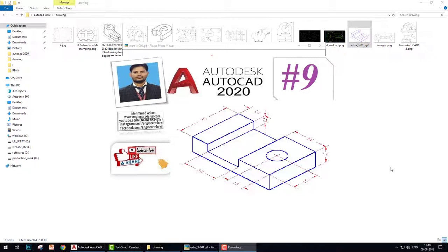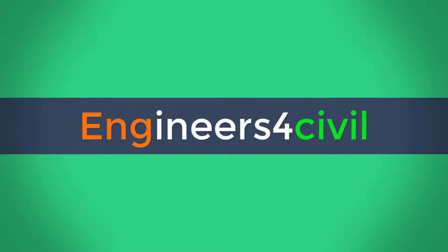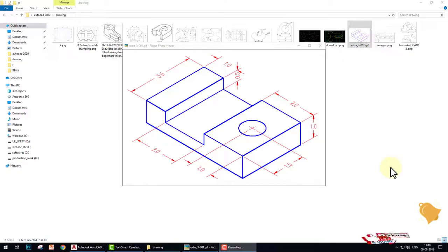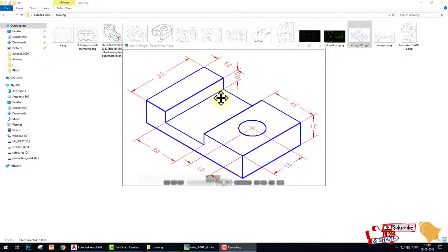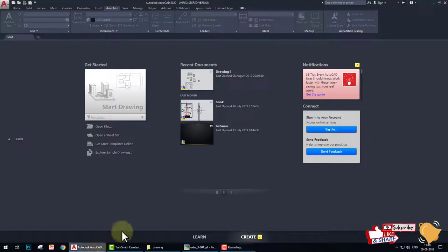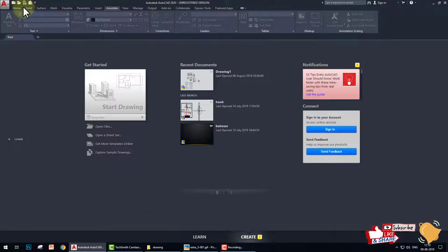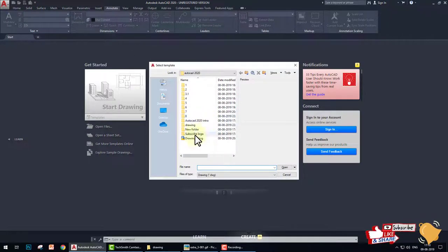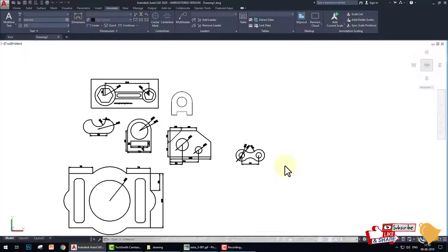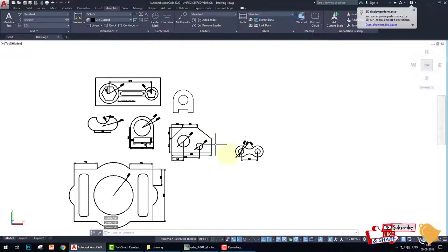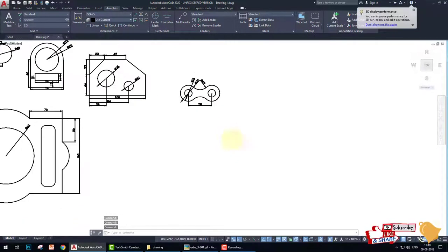So let's start. Today's drawing is 3D drawing and very basic drawing 3D. How to create this drawing in a fast way? Let's start. First of all, what we do, we take the last video's page. This is the last video's tutorial.